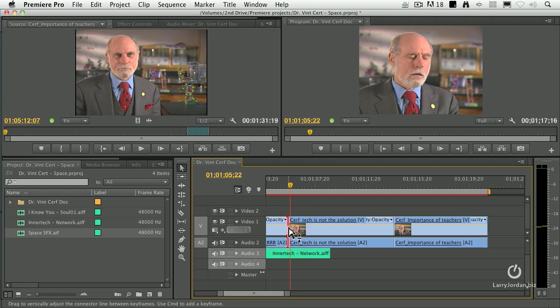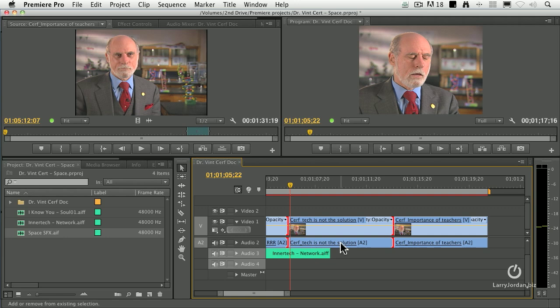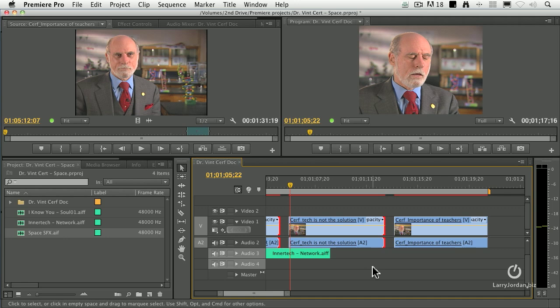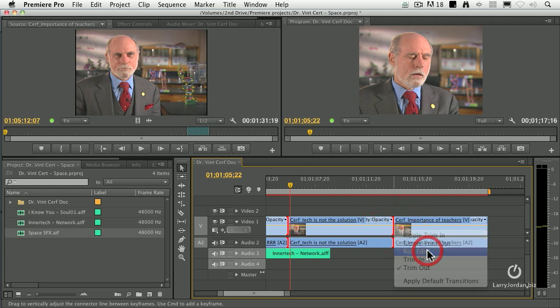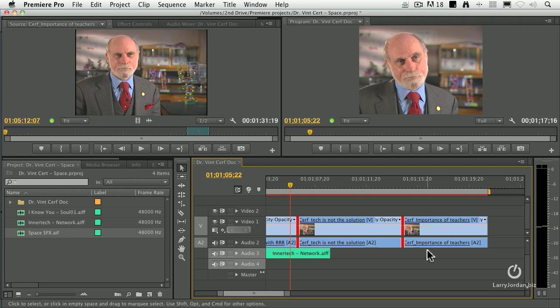I'm going to select this edit point, hold the Shift key down, and select the next edit point — I now have two edit points selected. On the keypad, minus 20, enter. I just trimmed that and left a gap. Why? Because you didn't right-mouse-click on it and say I want to do a roll edit. So: plus 20, enter — and you can trim multiple edit points at the same time.